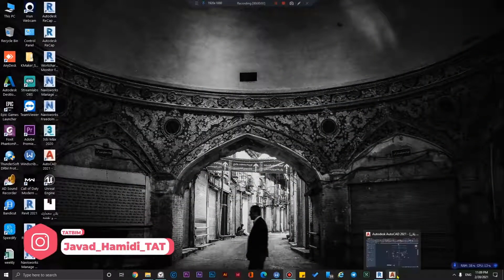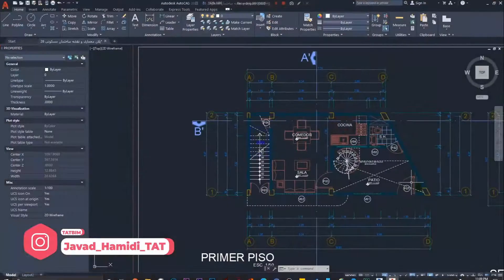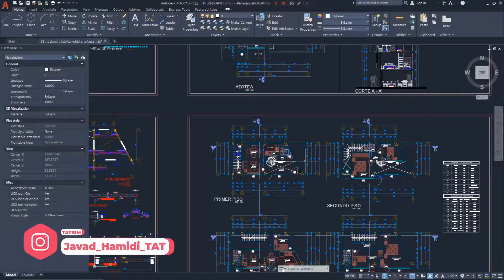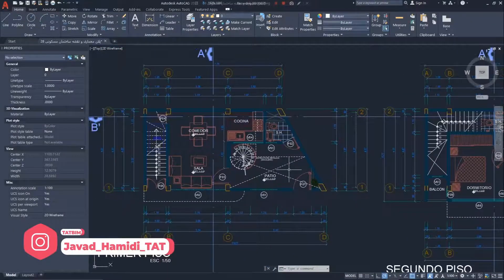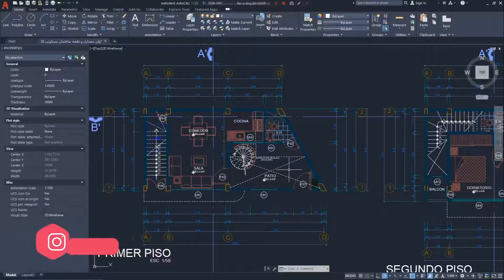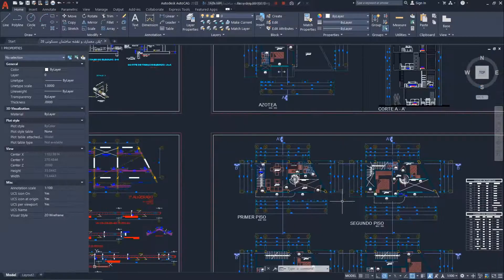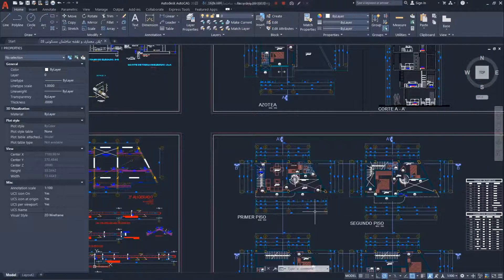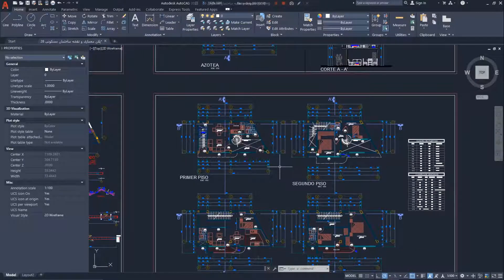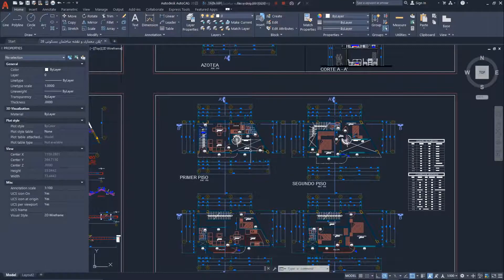In this project we have some CAD files and we are going to import them into our Revit file to use them as a reference to model our projects. I'm also going to share five or six tips about optimizing CAD or DWG files before importing them to Revit.